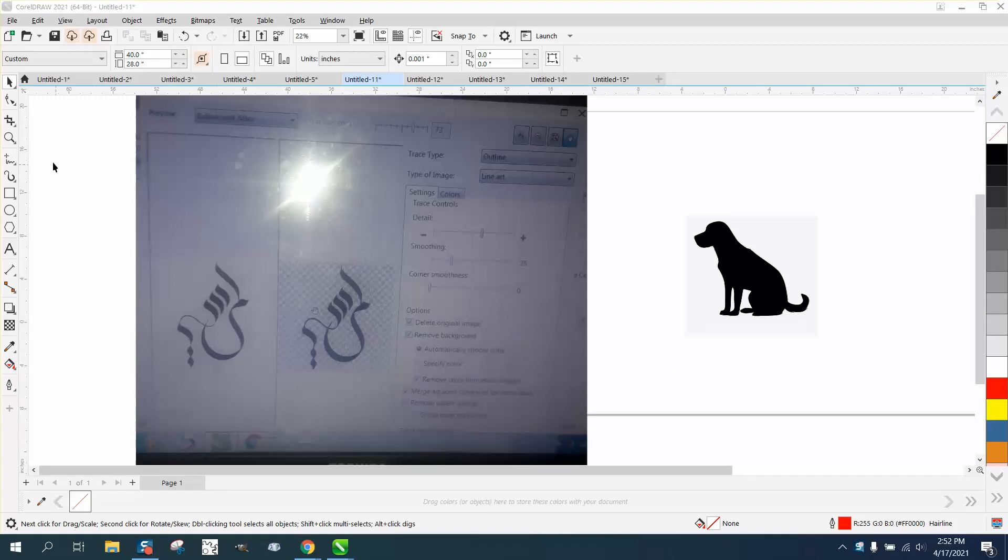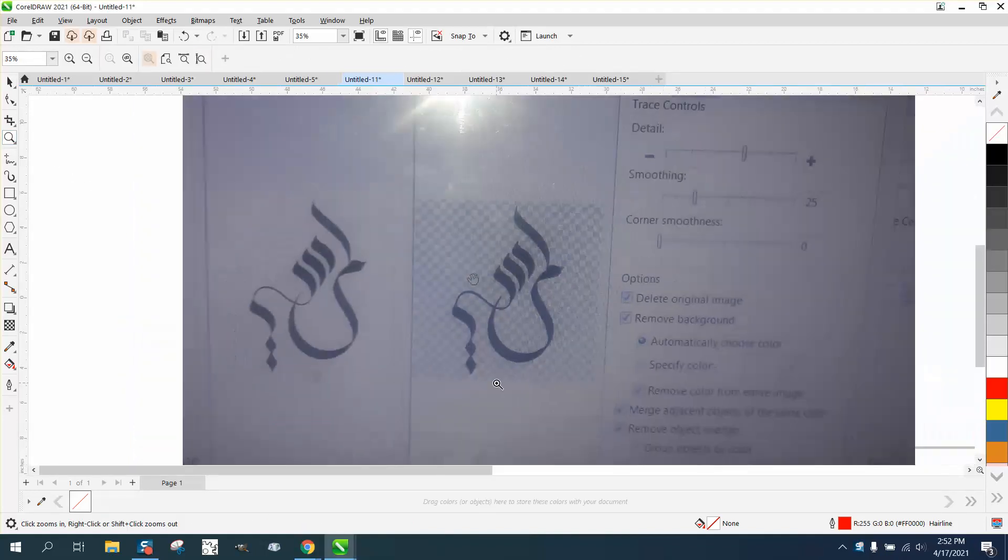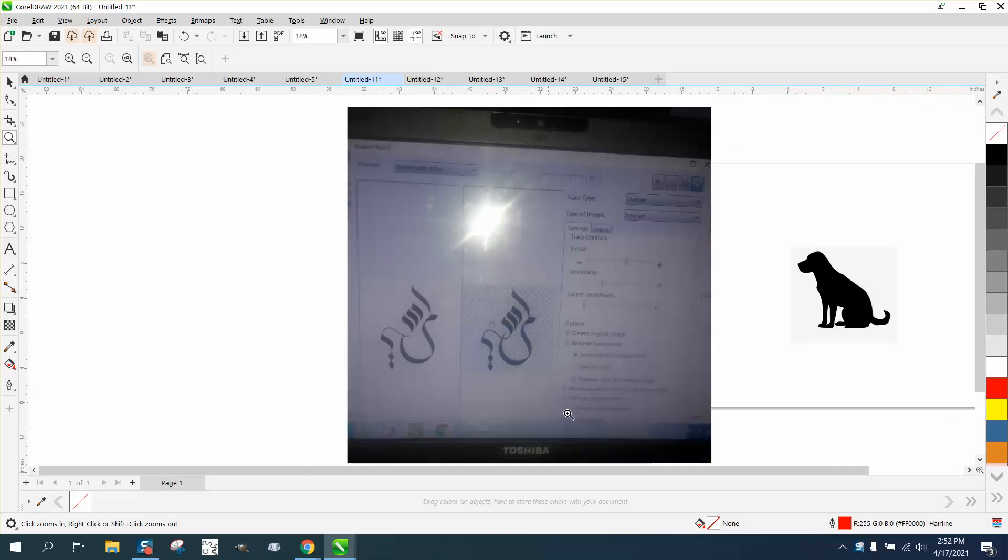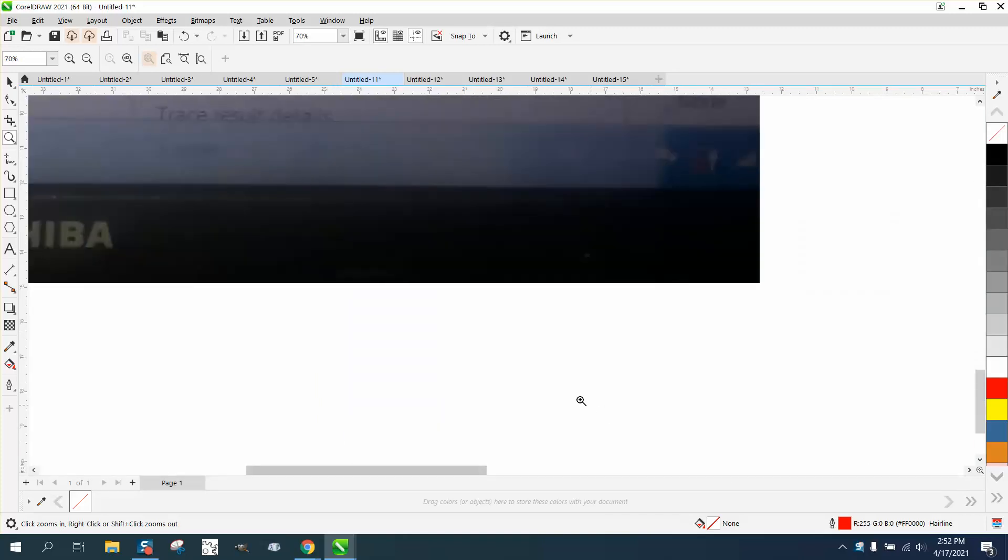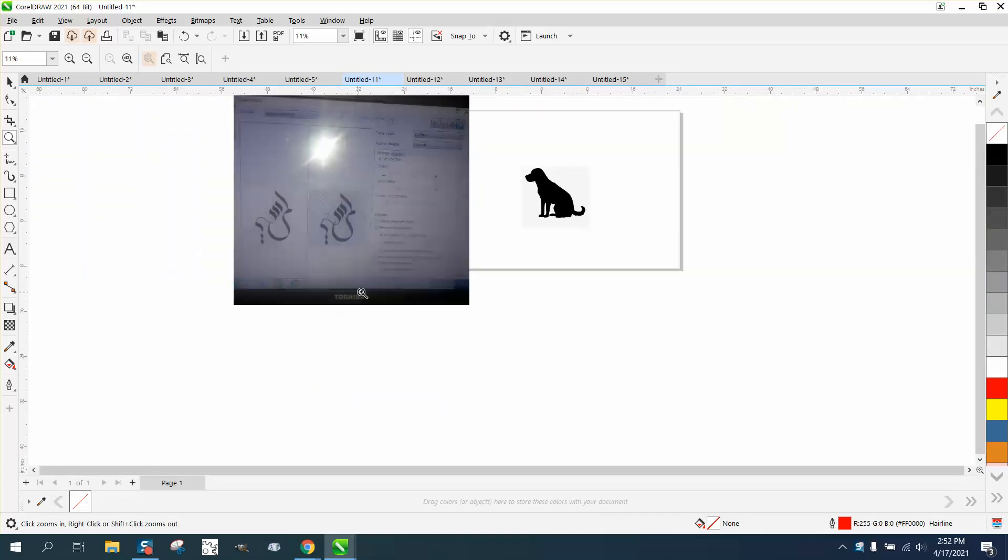Hi, it's me again with CorelDraw Tips and Tricks. Somebody posted this on my Facebook page, and they're saying the OK to finalize the clip art trace doesn't appear.